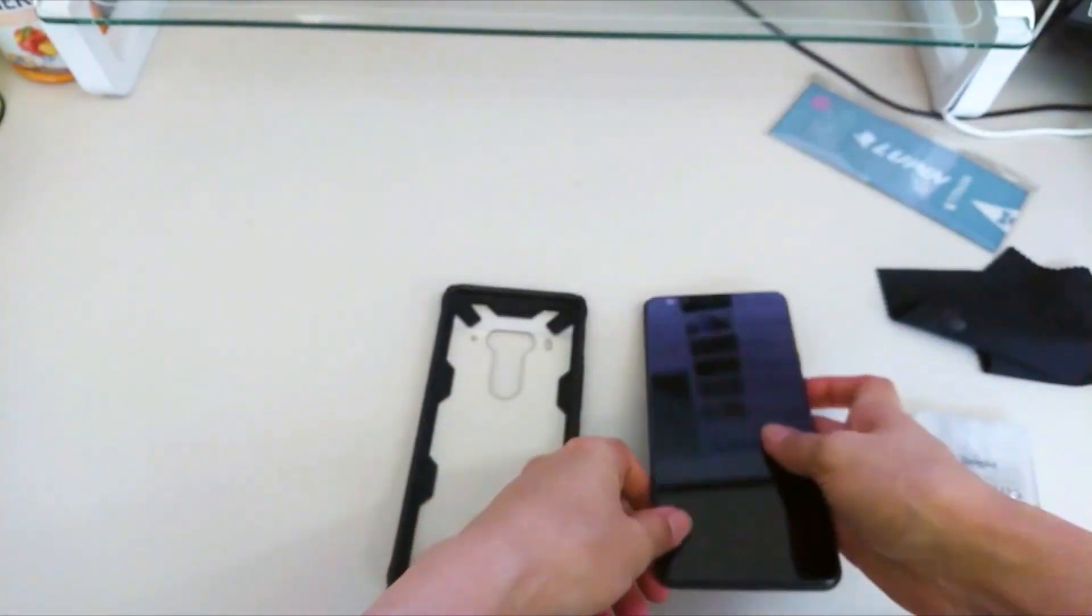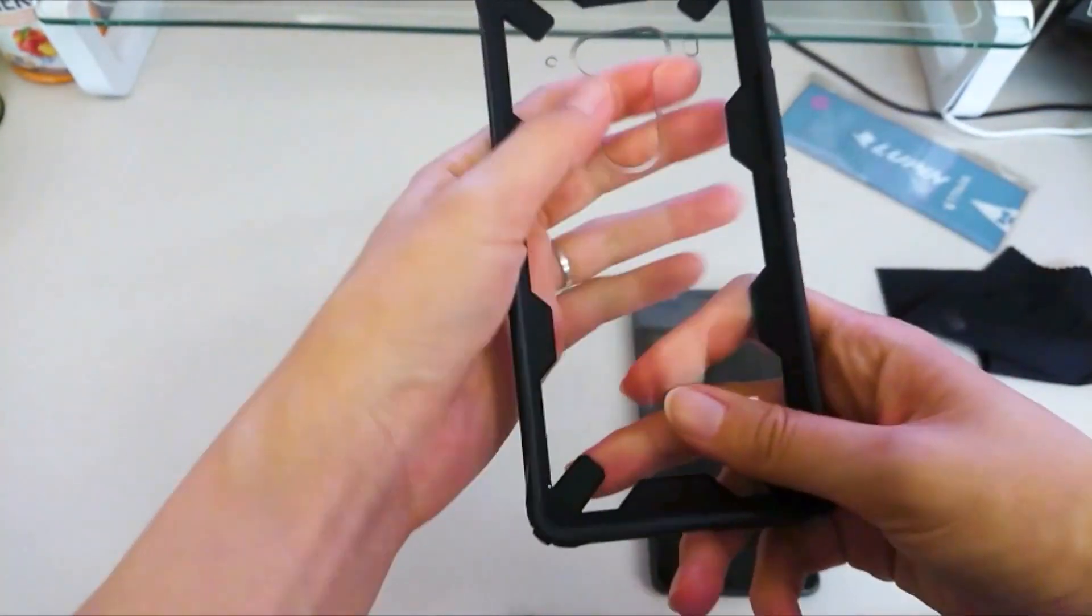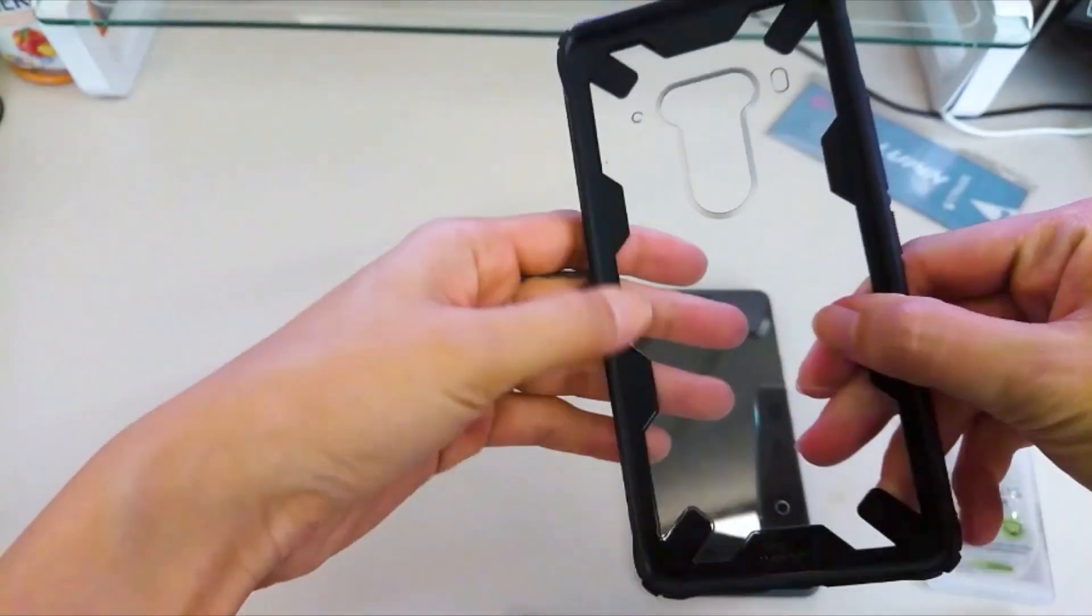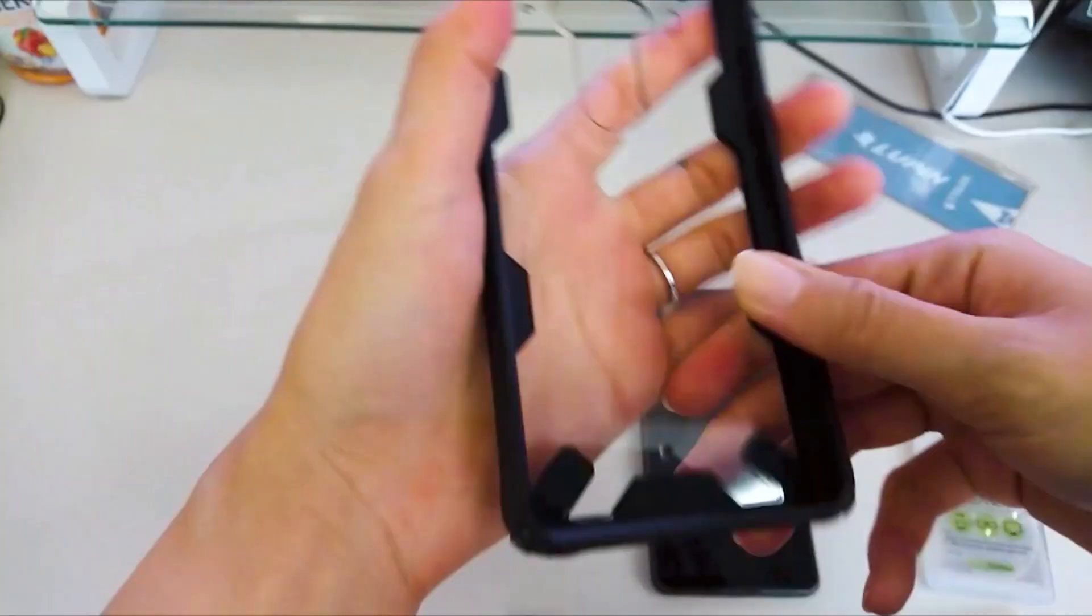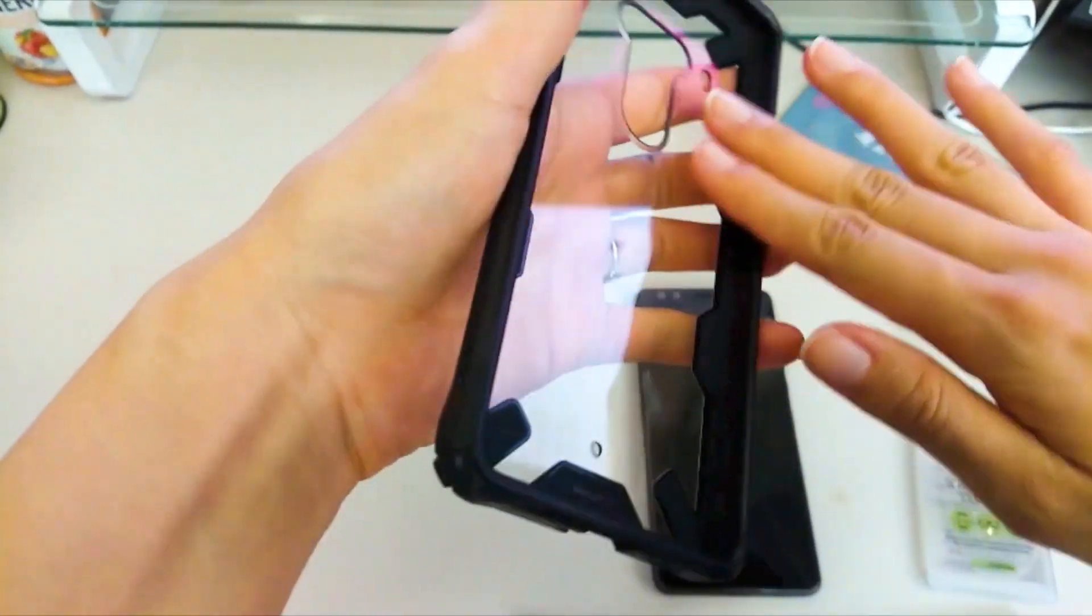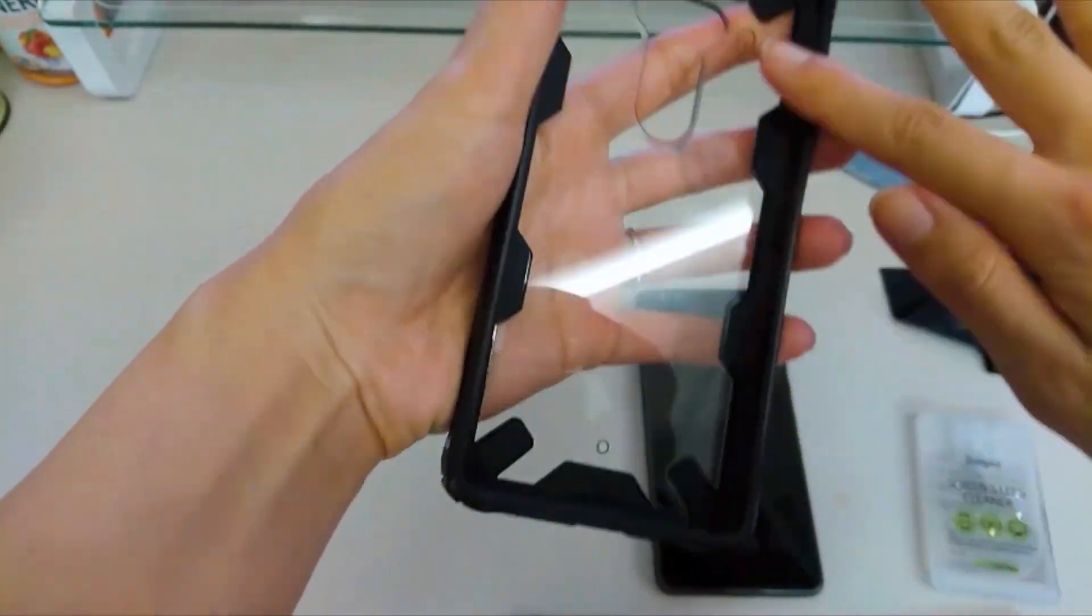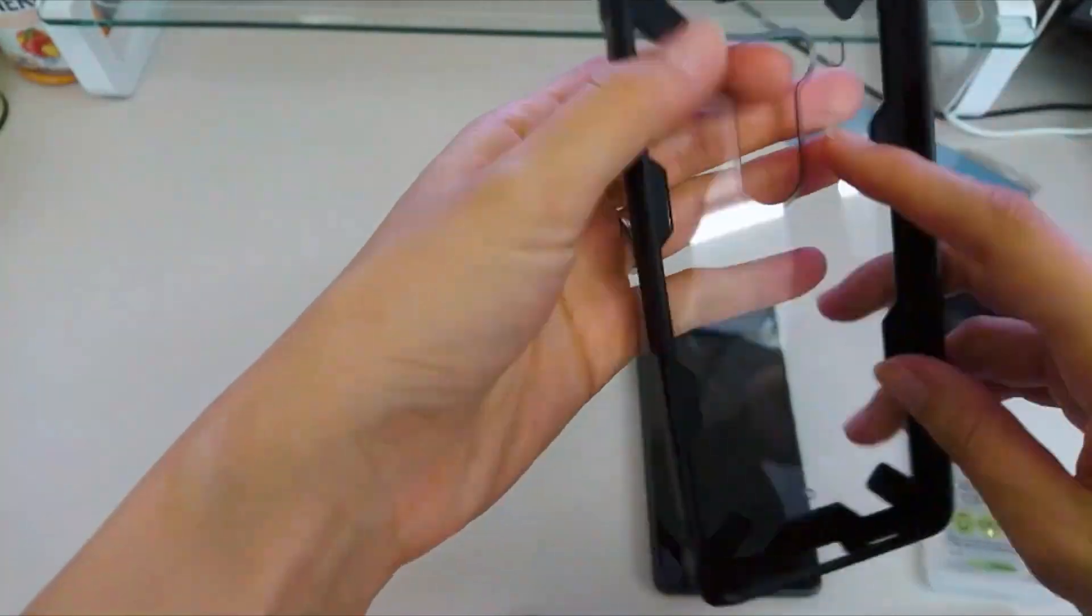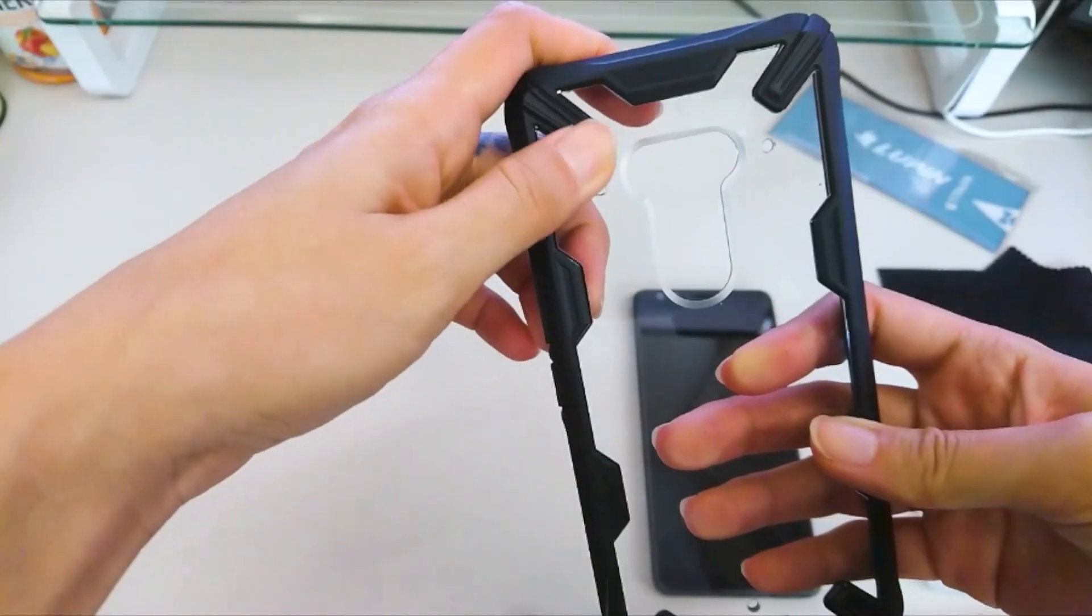Also, the case itself doesn't have any sharp edges but feels smooth instead. Some cases have sharp edges on the side and it's really painful to talk on the phone. And I think Ringke did a really great job on making case for HTC U12 Plus.